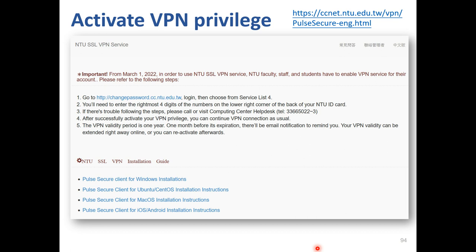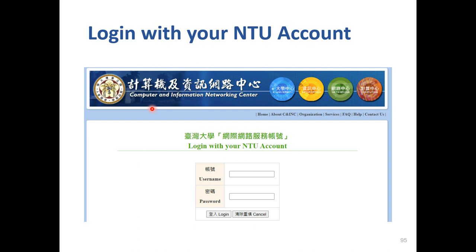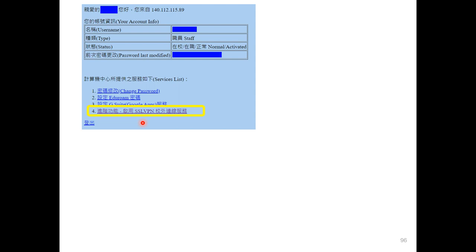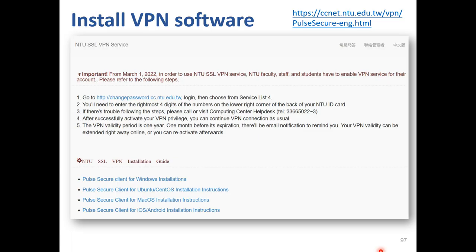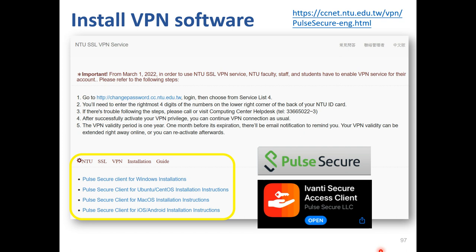One more important thing: you have to enable VPN services before you set up. Please go to the NTU Computer Center CCNS website and click on the link. It will direct you to a page where you log in with your NTU email account and password. After logging in, choose the first option in the service list, and there will be an English version document for you to complete. After successfully activating your VPN privilege, you can install the VPN software on your computer, laptop, or smartphone. The software is called ProSecure, while the app is Ivanti Secure Access Client.